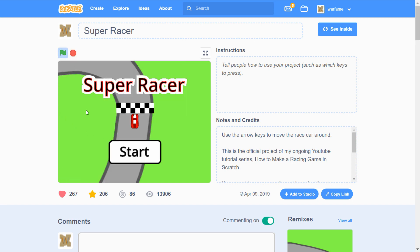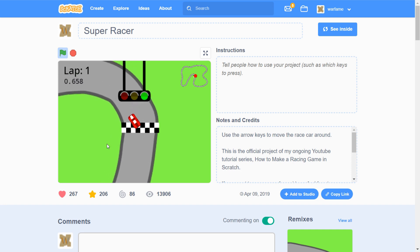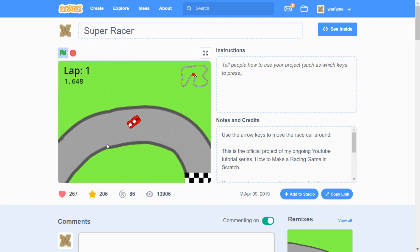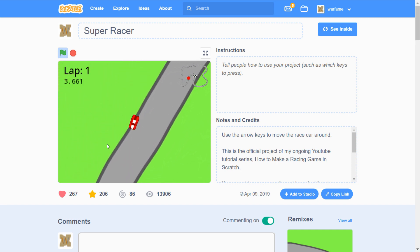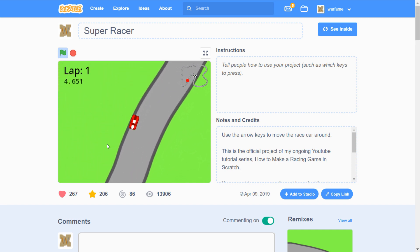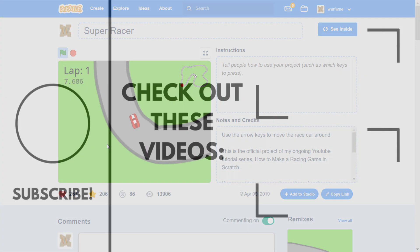Anyways, that's it for this video and this entire series. If you enjoyed this series, then give this video a thumbs up and subscribe if you haven't already. This project is shared on my Scratch profile, so if you want to check it out, link is in the description below. Anyways, that's it for this video. See ya, bye.